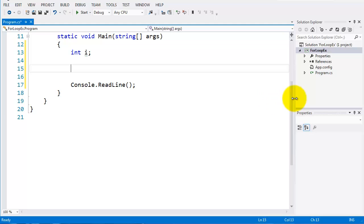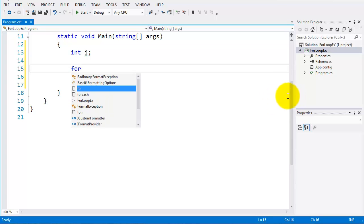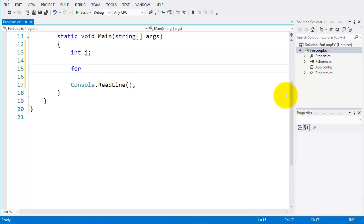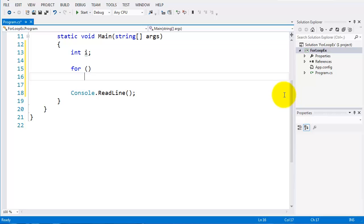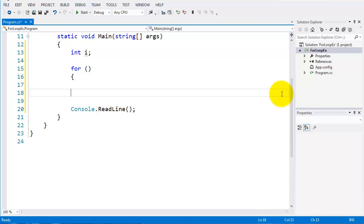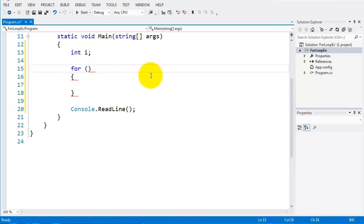So I'll do my construct first. So it's four, a set of parentheses, an opening brace and a closing brace. Now, here, inside the parentheses.